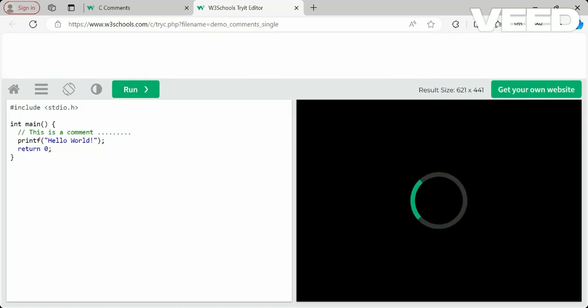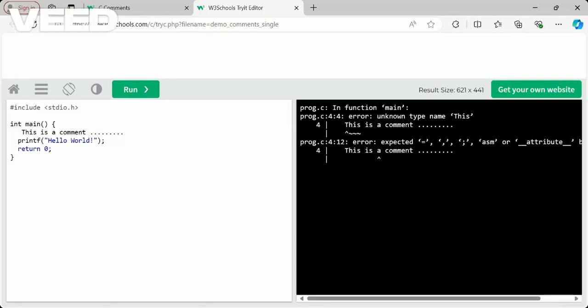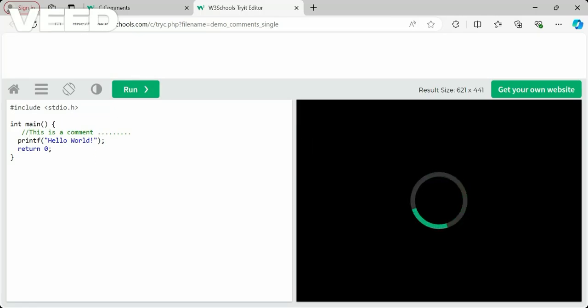If you remove the double forward slashes, the compiler will throw an error because it cannot recognise that text as valid code — it may expect a data type, variable, equals sign, or comma. So to make text non-compilable, you must add the two forward slashes, and then it is treated as a single-line comment.